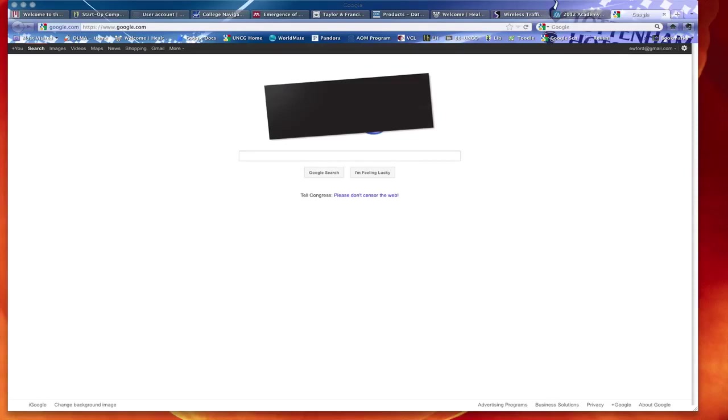Hello. Several people have asked me how to access the calendar function in my Gmail or my iSpartan email, which happens to be a Gmail account. I'm going to go through a quick tutorial here and point out some of the key features.